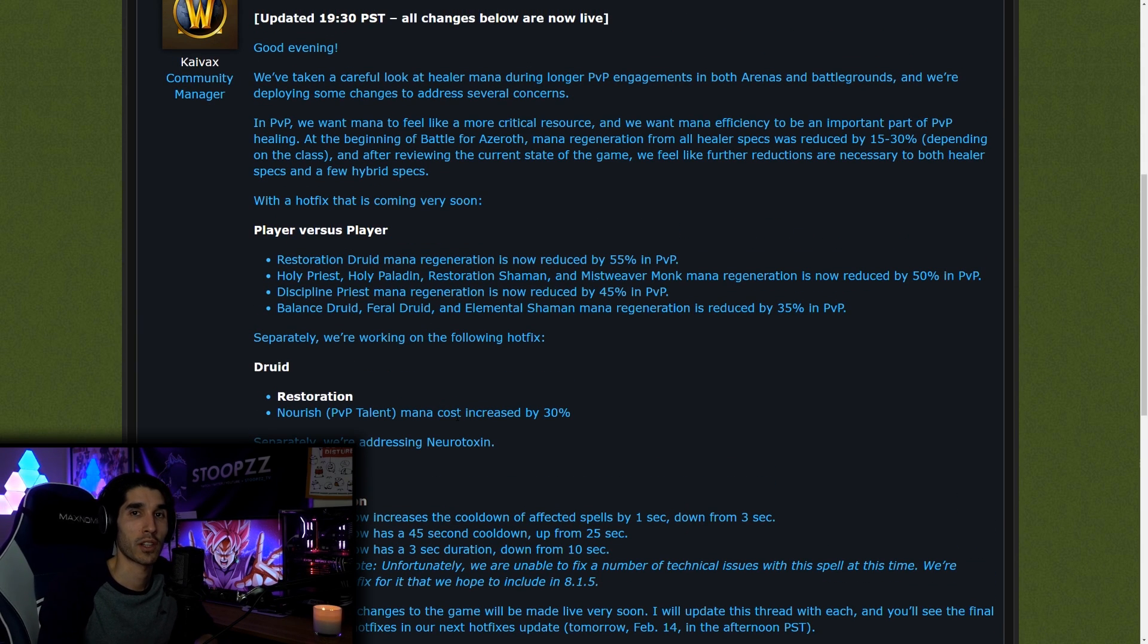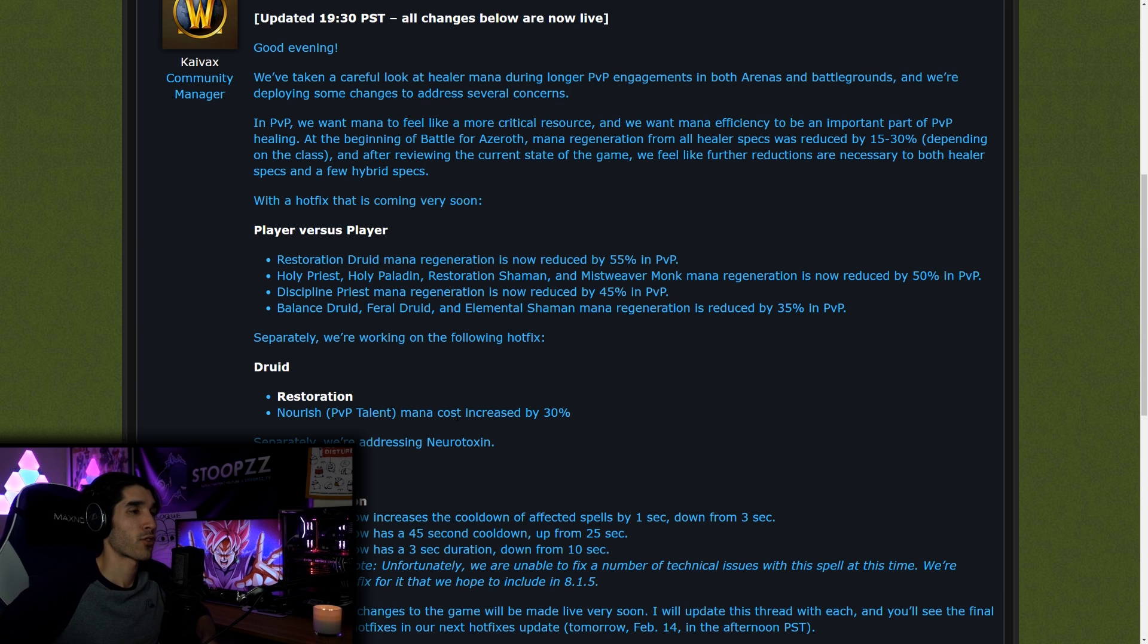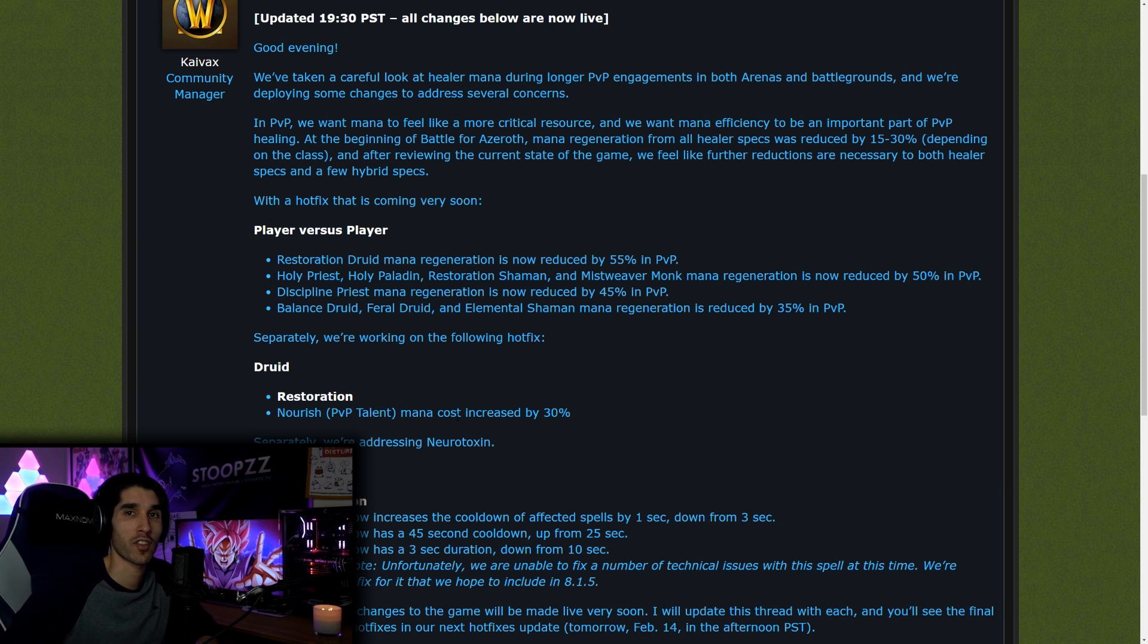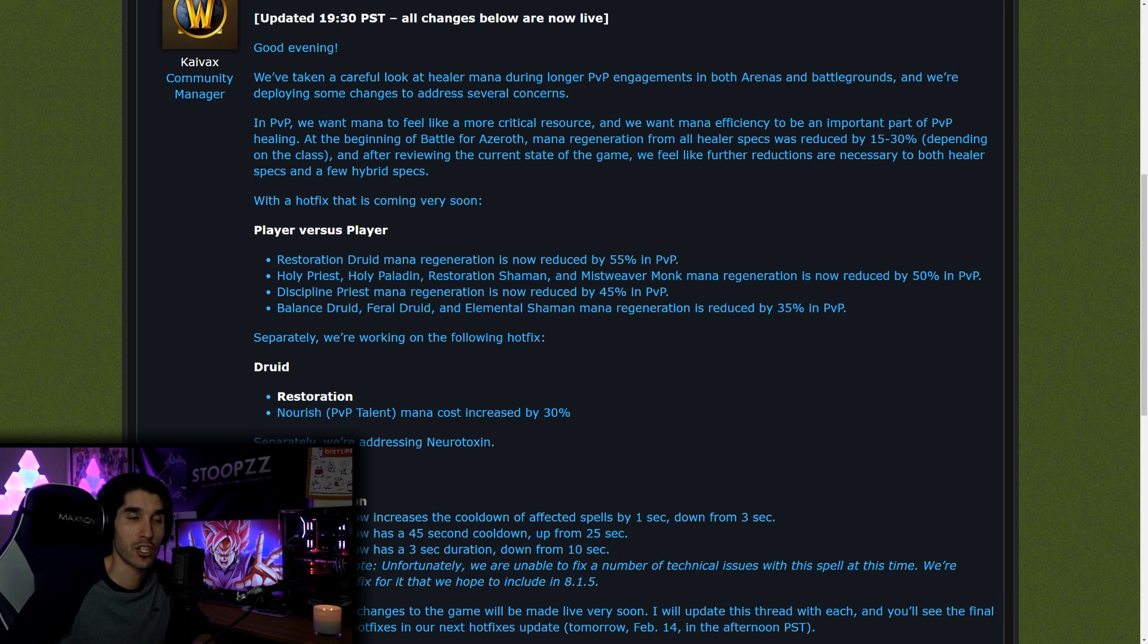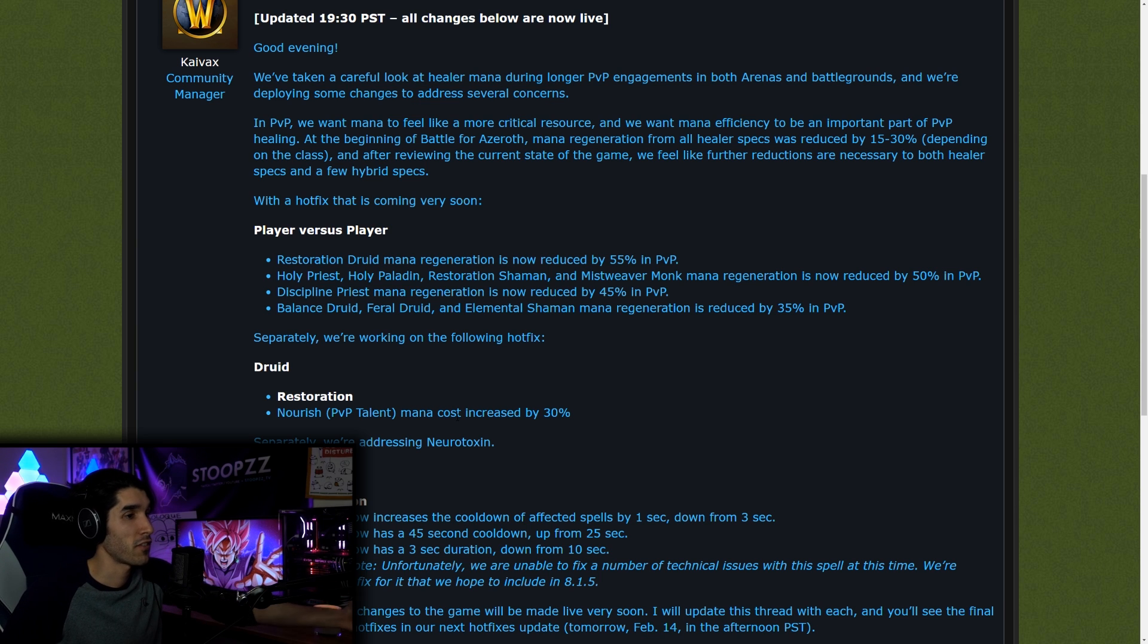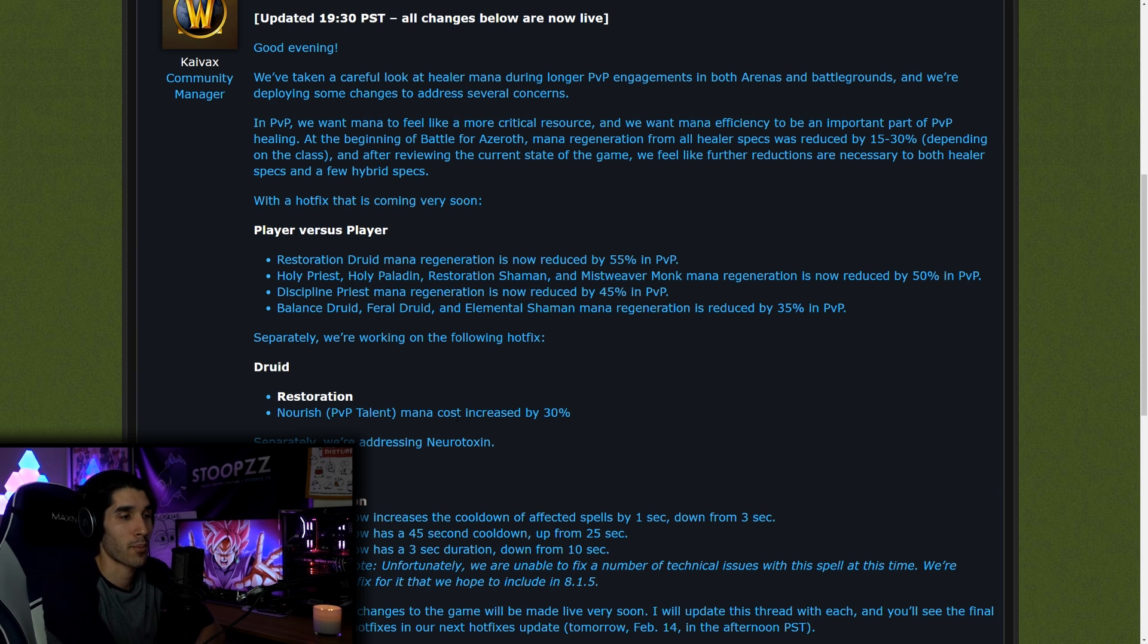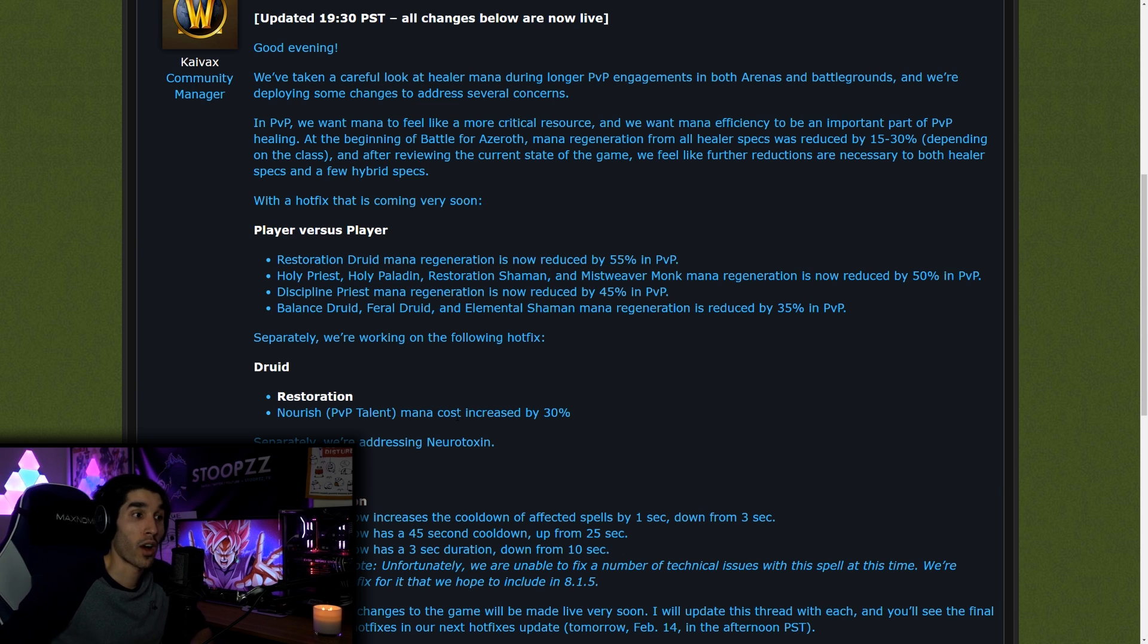Now, in 2v2s, we also saw something very similar where games would take forever and healers were too strong. So what did they do? They implemented dampening at 20% at the start of the match. This is for 2v2, right? We saw dampening just right off the gate, 20%. This was a change that happened in Legion. Players were suggesting this for 3v3s this time out because it was just going way too long, and games were already going to 50% to 60% dampening sometimes in the tournament bracket.